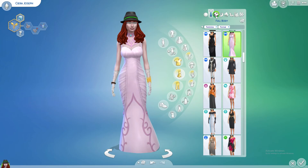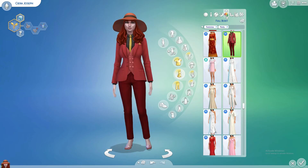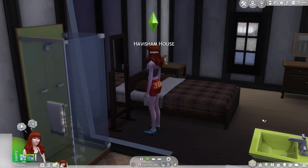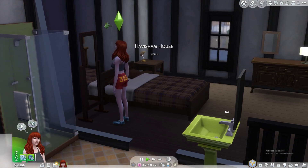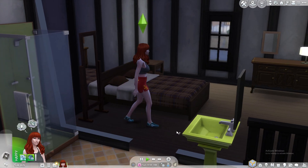You can try on different clothes until you find the perfect outfit for your Sim. And voila, your Sim now has a brand new outfit.